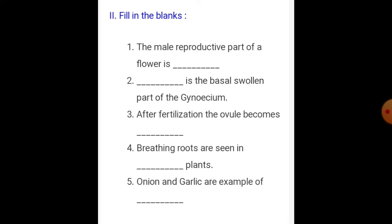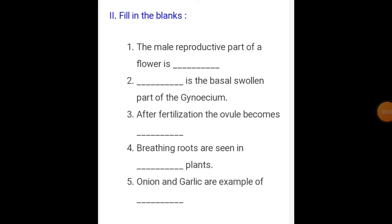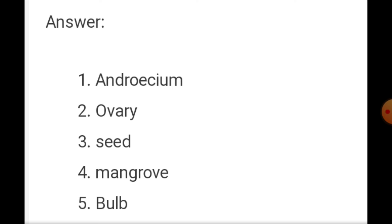Breathing roots are seen in mangrove plants. Onion and garlic are examples of a bulb. Summary of fill in the blanks answers: androecium, ovary, seed, mangrove or Avicennia plants, and bulb.